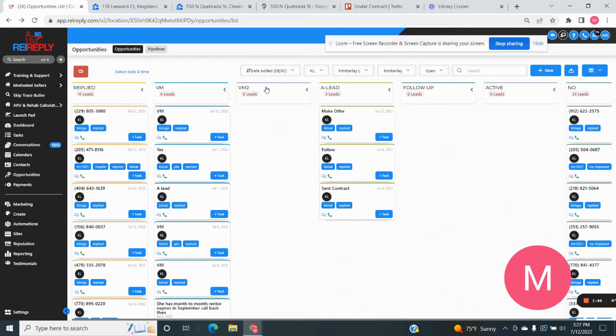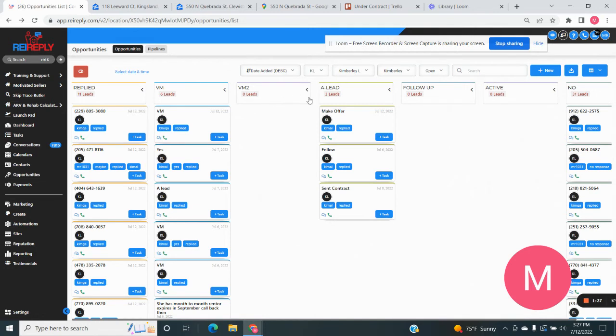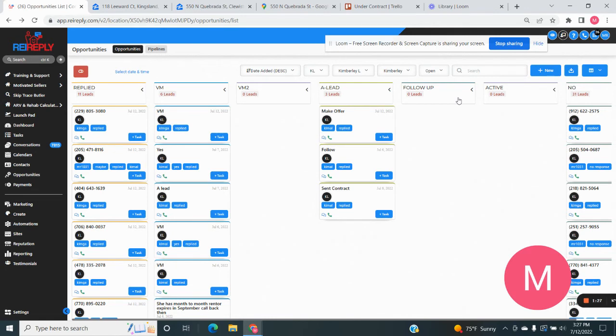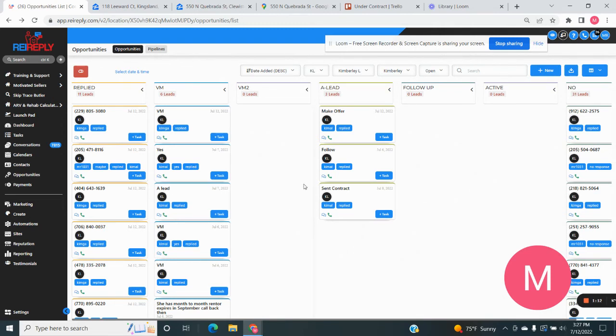So what we'll do, our stages are pretty simple. They're replied, voicemail, voicemail two, that's usually when we've called these voicemails back and they haven't answered a second time, we'll put them there. A lead are people who we want to either make offers to or we need to follow up. And then the third stage would be follow ups. Those are either maybe two week, 30 day, or could be any sort of follow up. And then I have actives also that are deals that we are actively doing right now. So I have a place where I can go back and look at them. So that's basically it.